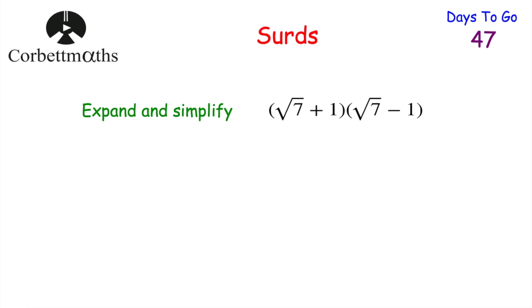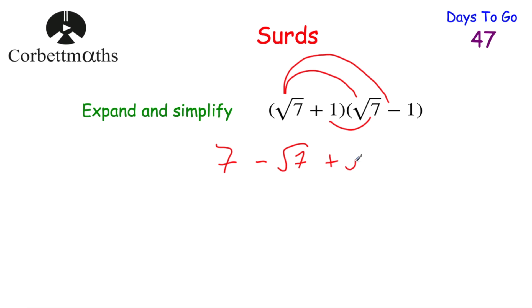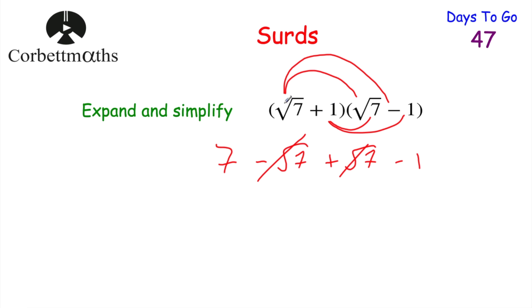One last question for you to try: expand and simplify (root 7 + 1)(root 7 − 1). Root 7 times root 7 is 7. Root 7 times minus 1 is minus root 7. 1 times root 7 is plus root 7. And 1 times minus 1 is minus 1. The minus root 7 and plus root 7 cancel out, leaving 7 minus 1, which equals 6. Well done if you got that.